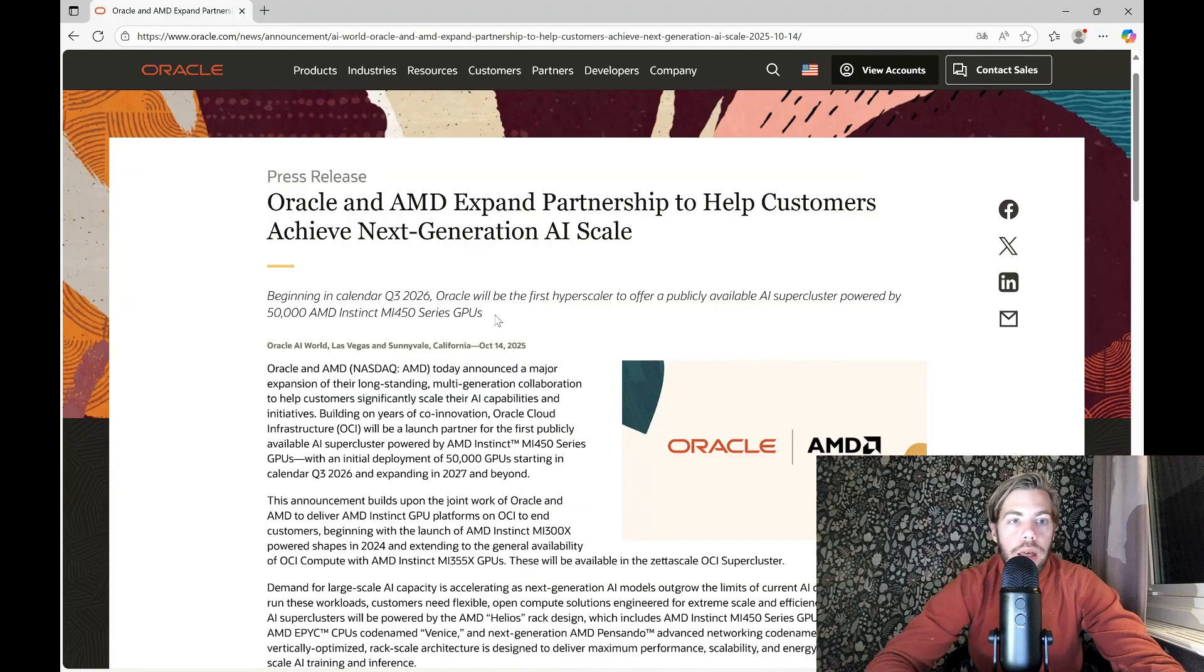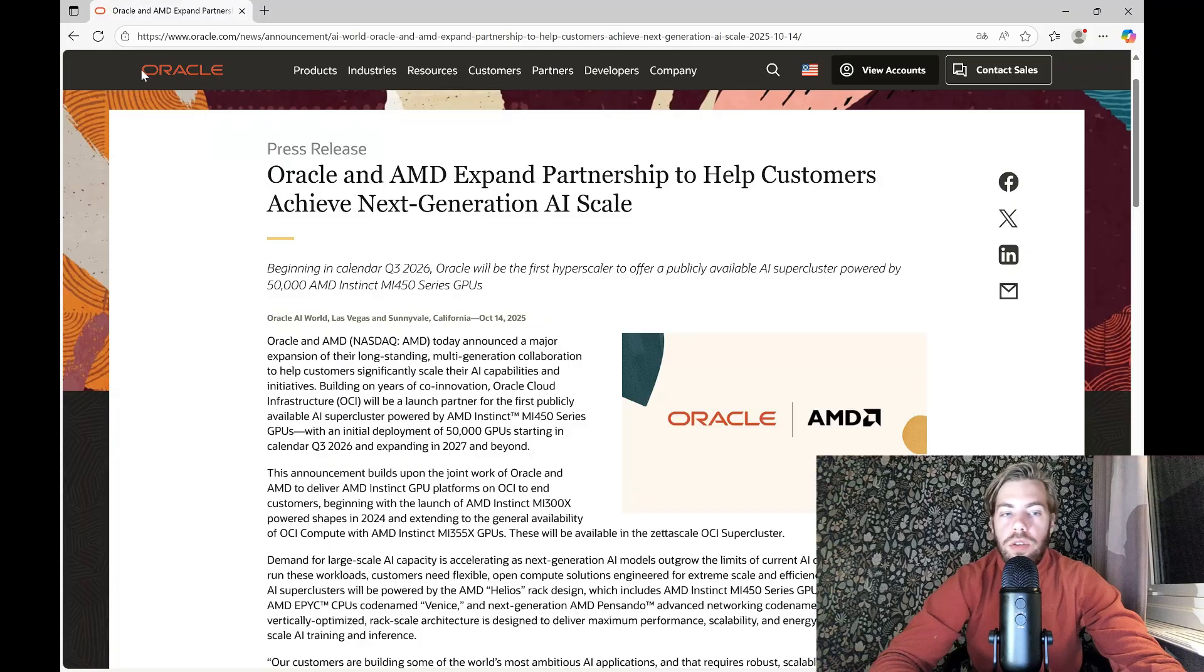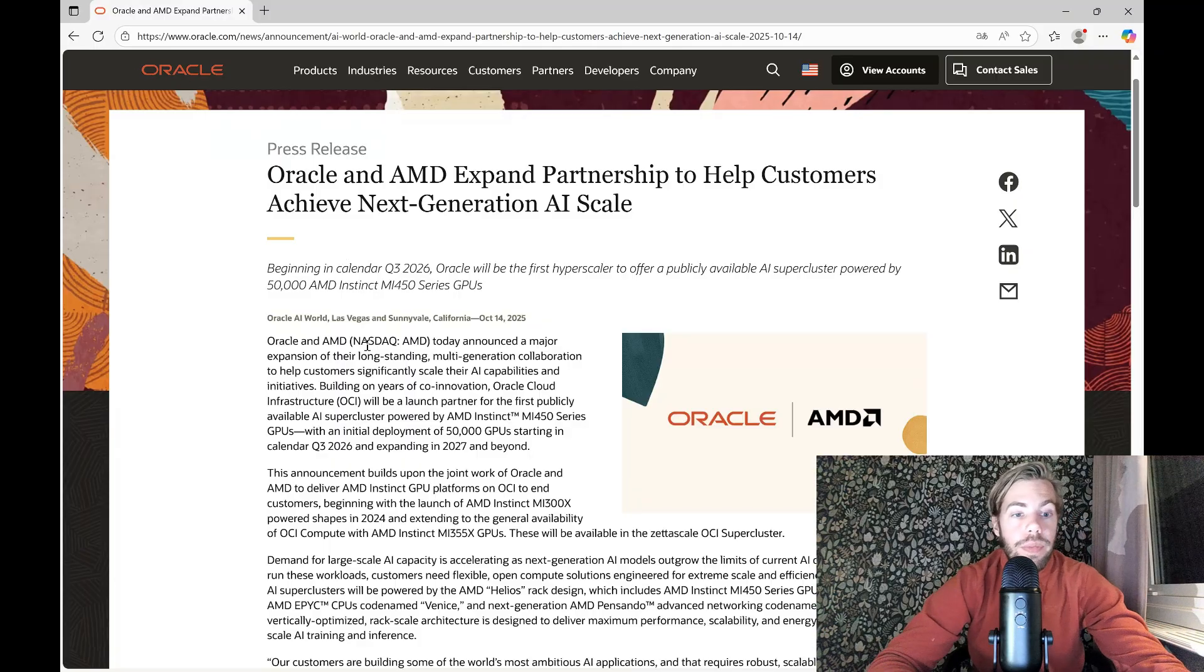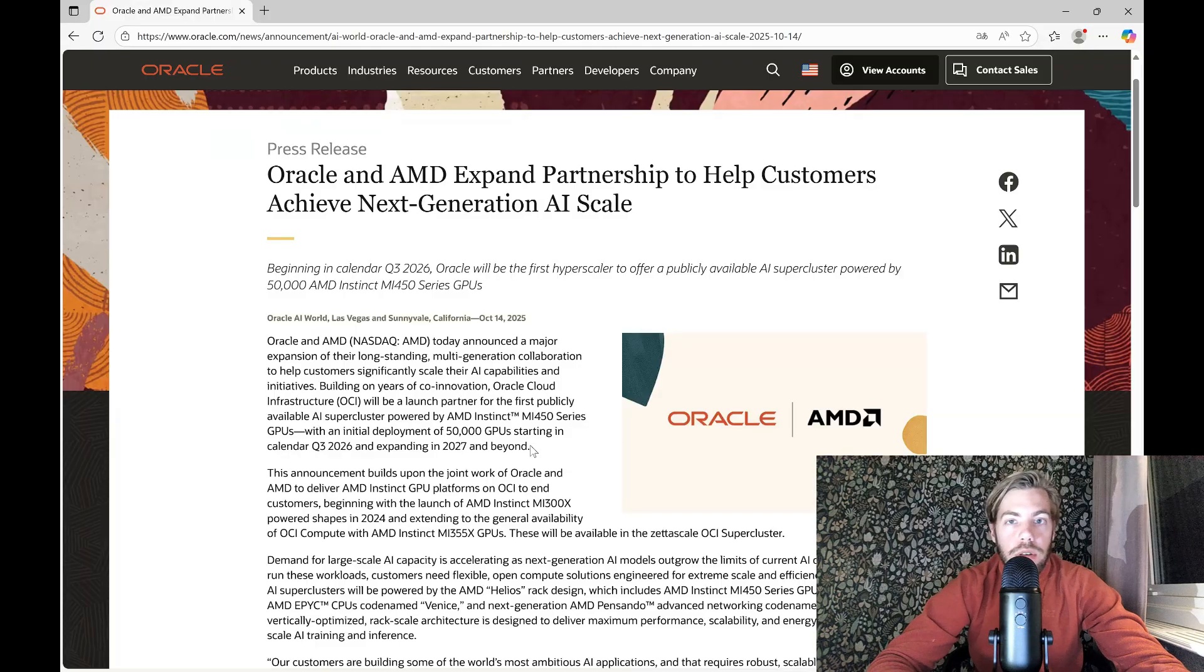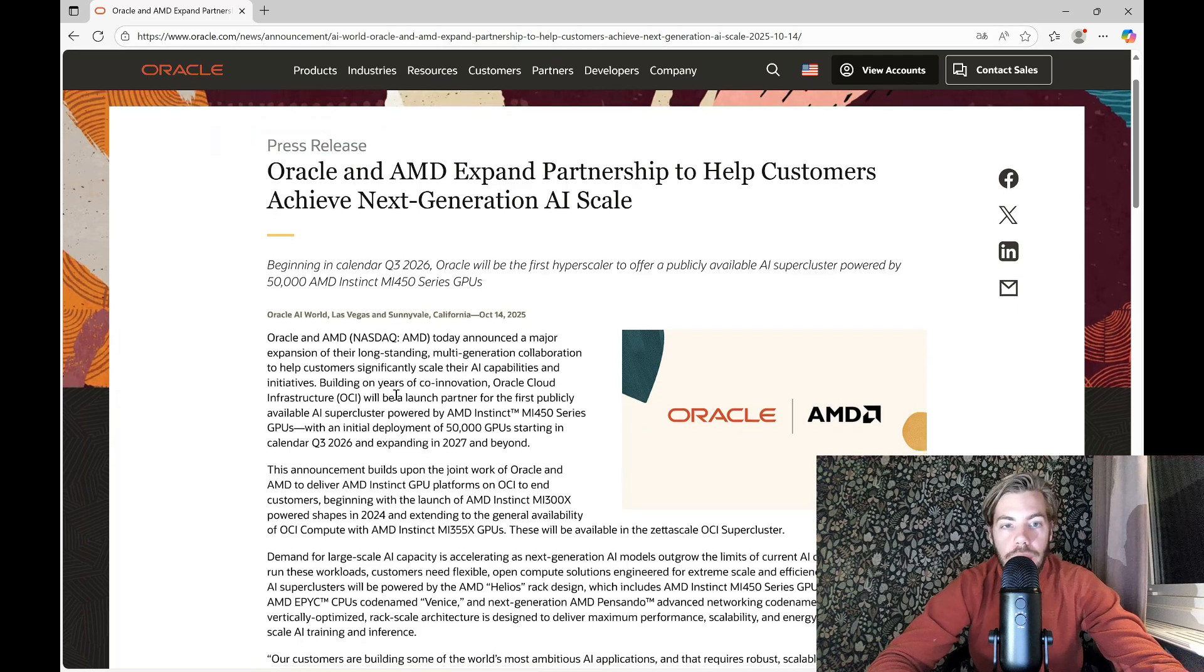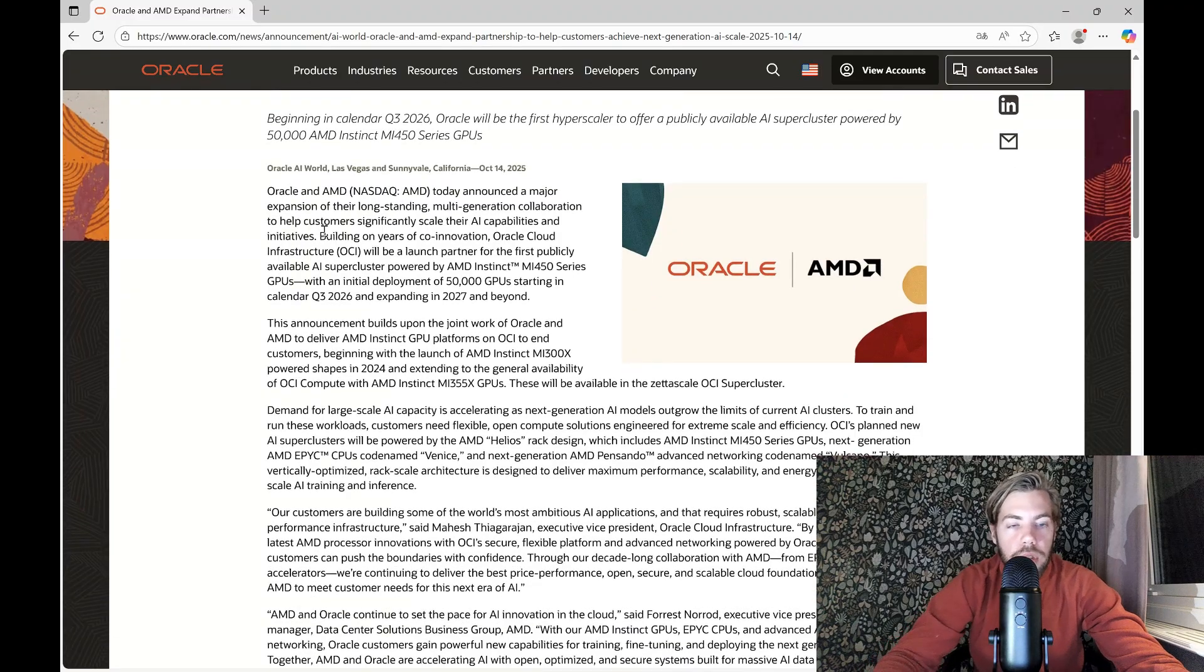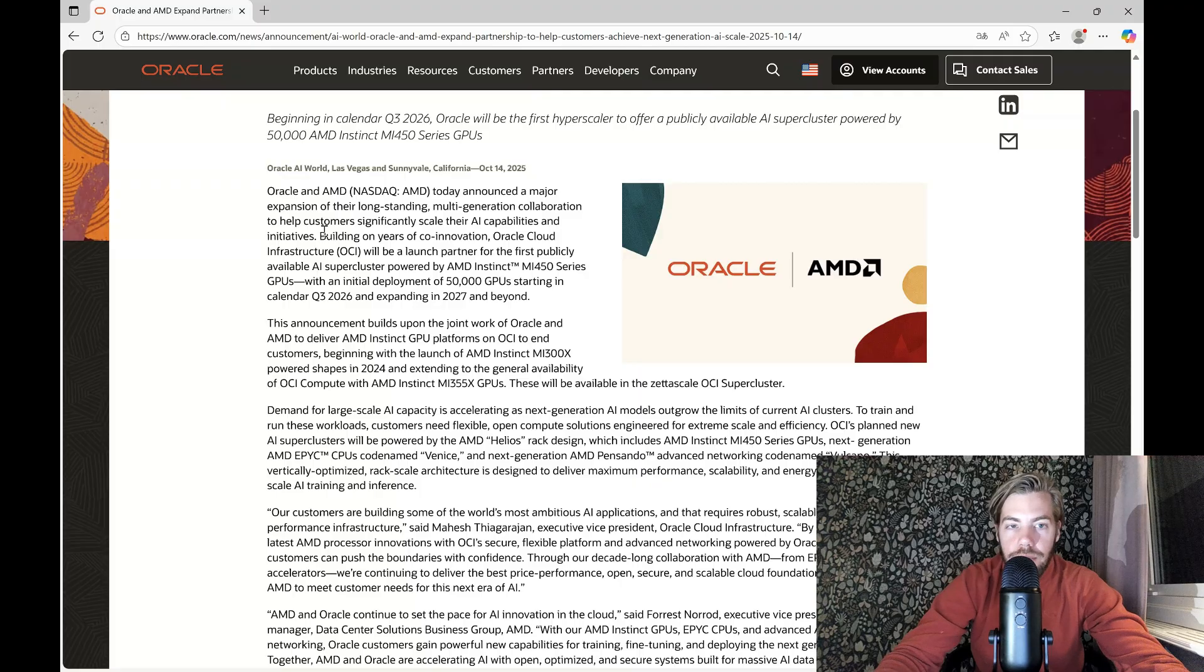And I often want to go to the very source here to show you that this is the real deal. It's not some kind of news that are just out there, not confirmed. So this is from Oracle's website.